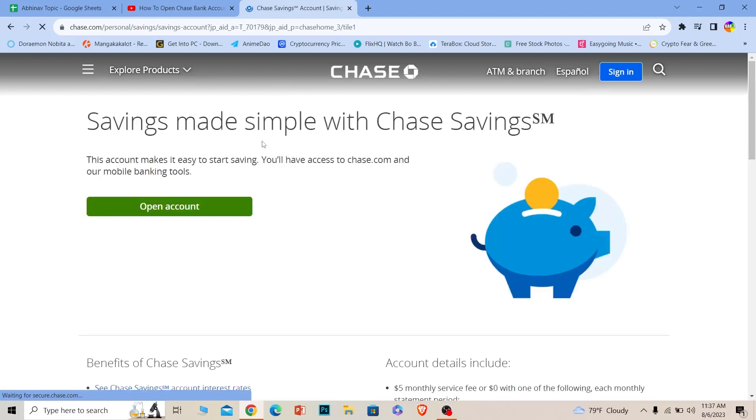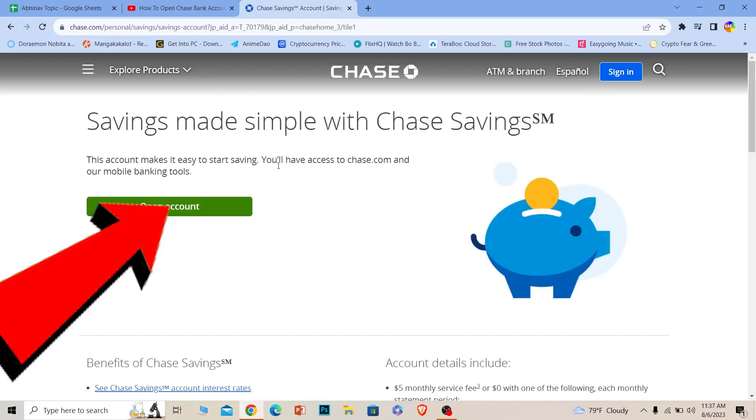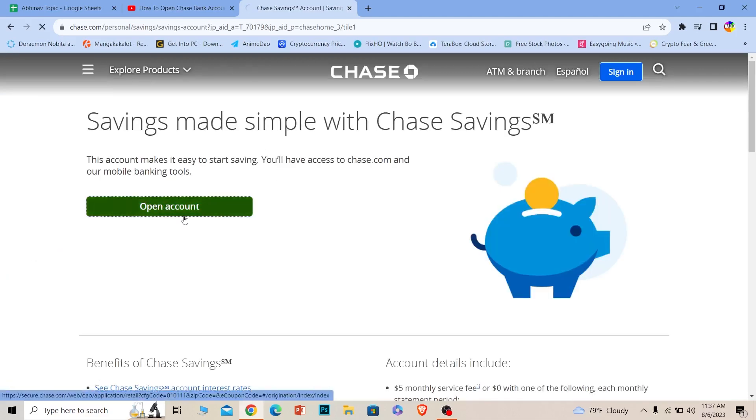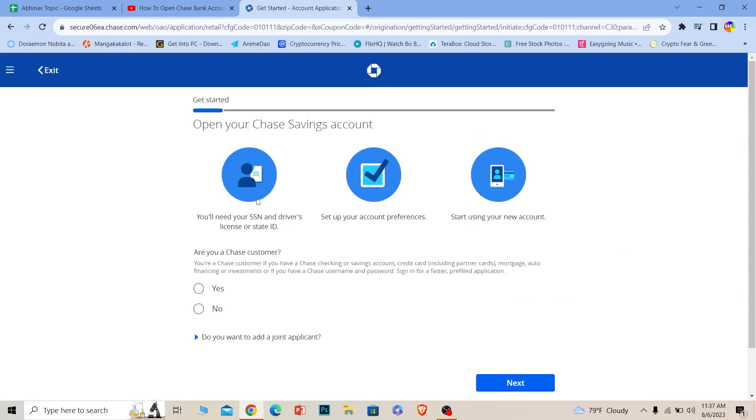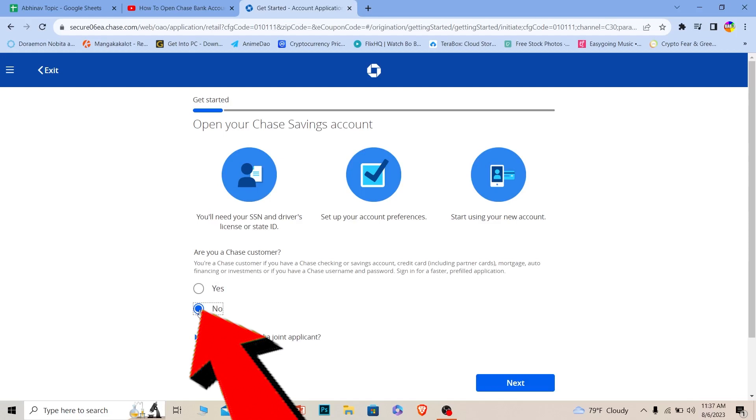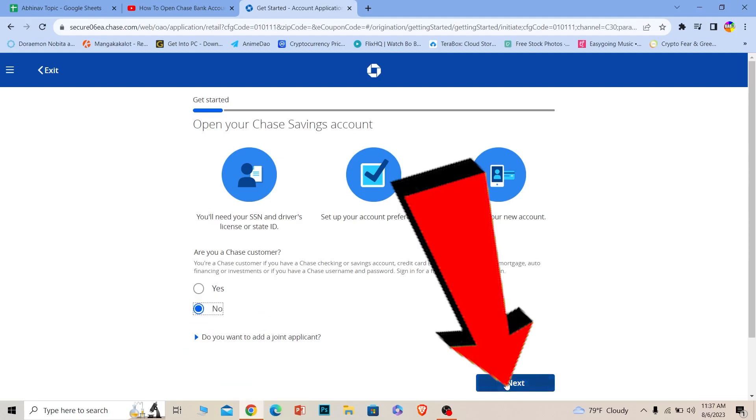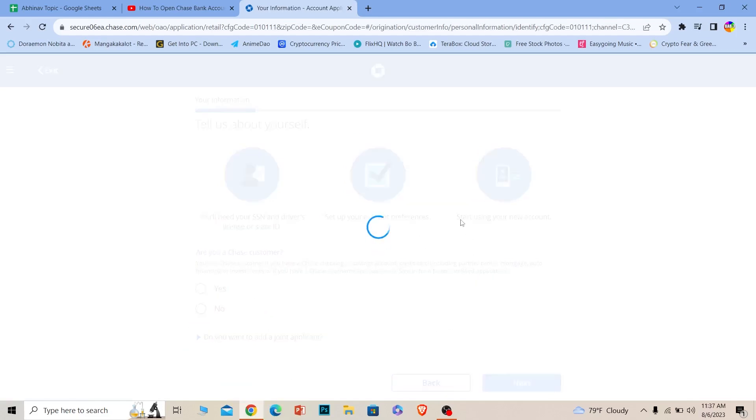Click on accounts, open accounts. Once you do that, it'll take you to the account opening page where you need to fill up the form. If you're not a Chase customer, click no, but if you are, click yes. Click on next.